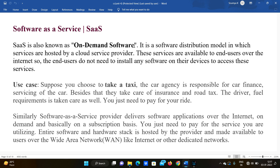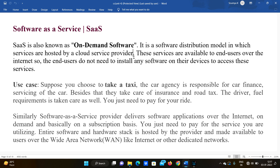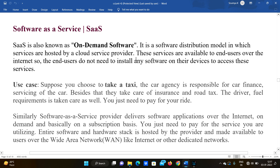These services are available to the end-user over the internet. For example, Instagram — the end users use the application, and Instagram is provided by Meta company. Meta provides the cloud, and the customers are the consumers — the end users.